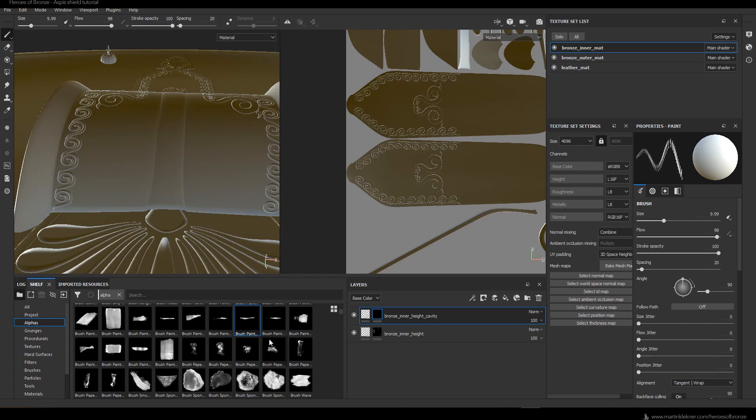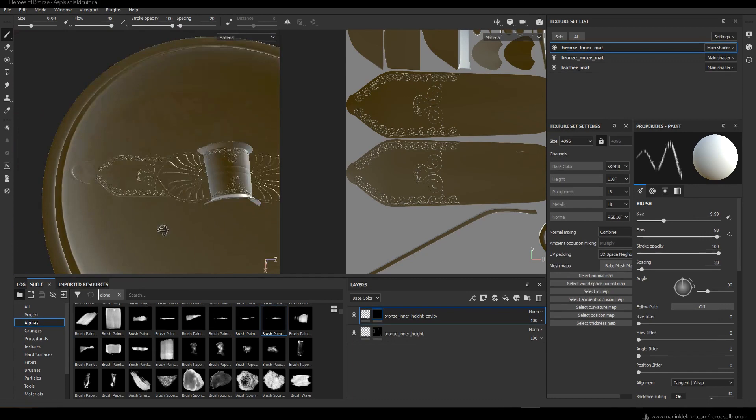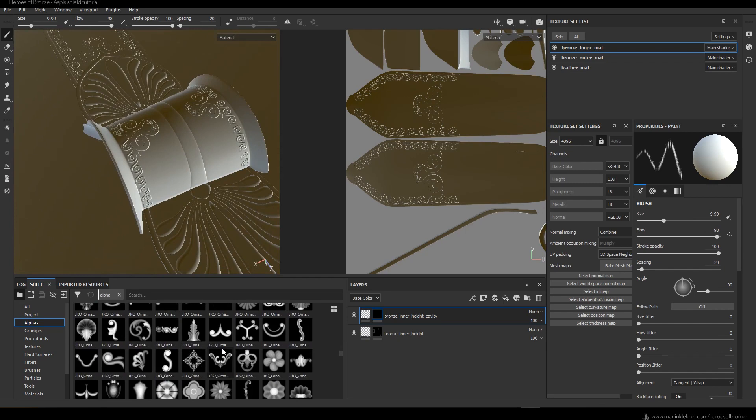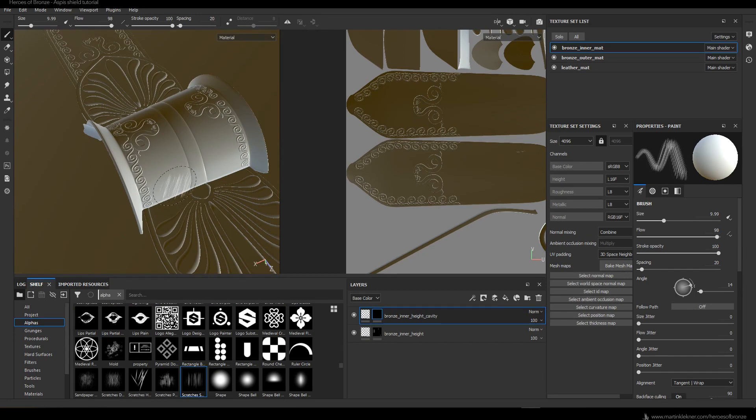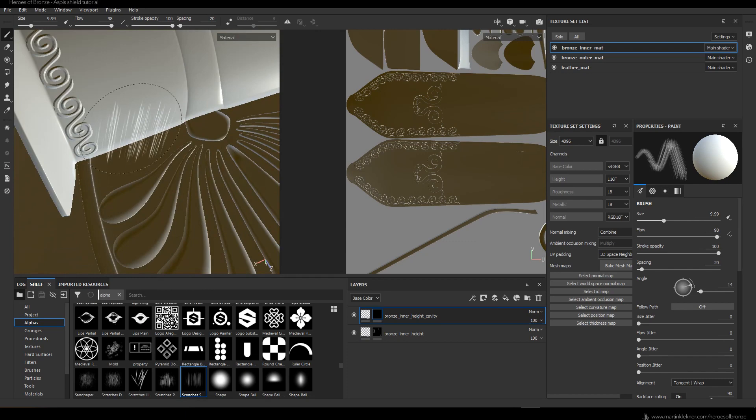The whole process is now pretty straightforward: you just paint your details with white color and then smooth them out or delete them with black color. Just like when painting in Photoshop, it's more about your artistic choice than anything else.